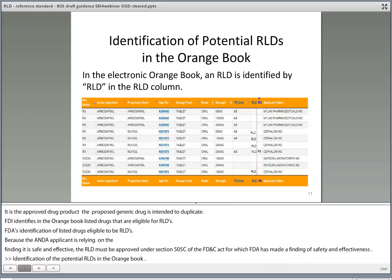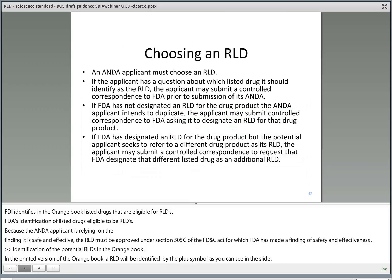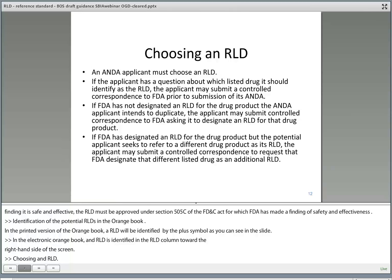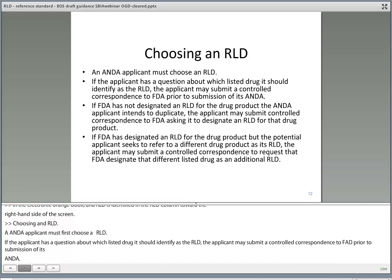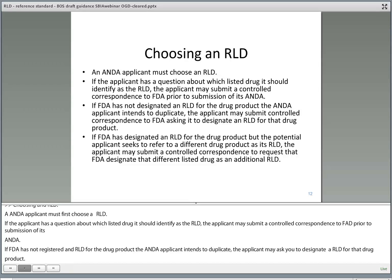In the electronic Orange Book, an RLD is identified in the RLD column towards the right-hand side of the screen. An ANDA applicant must first choose an RLD. If the applicant has a question about which listed drug it should identify as the RLD, the applicant may submit a controlled correspondence to FDA prior to submission of its ANDA. If FDA has not designated an RLD for the drug product the ANDA applicant intends to duplicate, then the applicant may submit controlled correspondence to FDA asking it to designate an RLD for that drug product. And if FDA has designated an RLD but the potential applicant seeks to refer to a different drug product as the RLD, then the applicant may submit a controlled correspondence to request that FDA designate that different listed drug as an additional RLD.